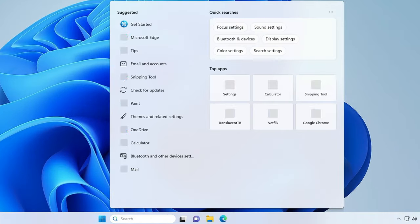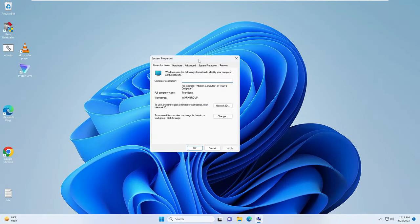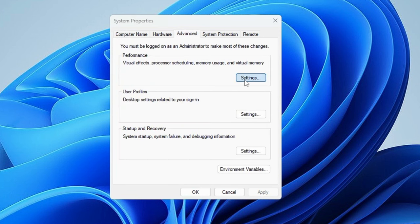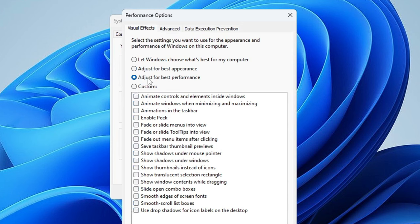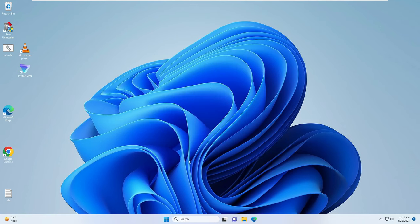Next, click on the Windows search bar and type sysdm.cpl, then hit Enter. The System Properties box will open. From the top menu click on Advanced, then under Performance click on Settings. This option will be set to either 'Adjust for best appearance' or 'Let Windows choose what's best.' Select the third option: Adjust for Best Performance. Then enable only 'Show thumbnails instead of icons' and 'Smooth edges of screen fonts.' Click Apply and then OK.